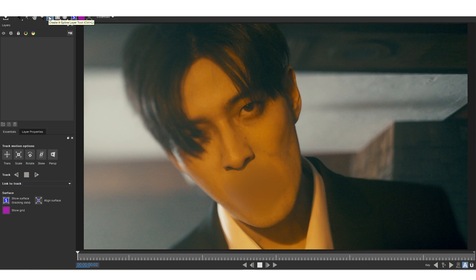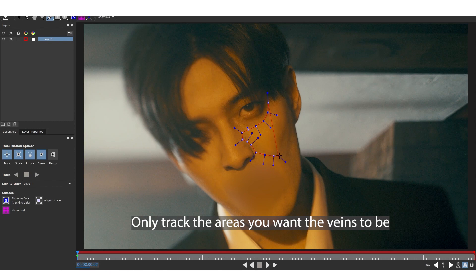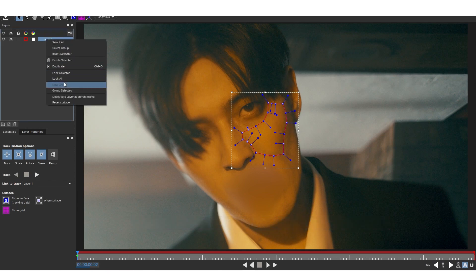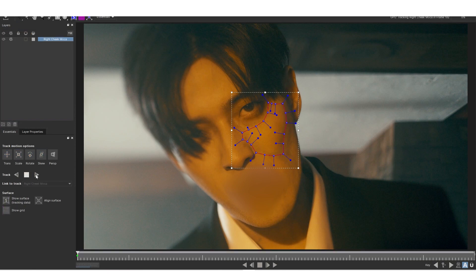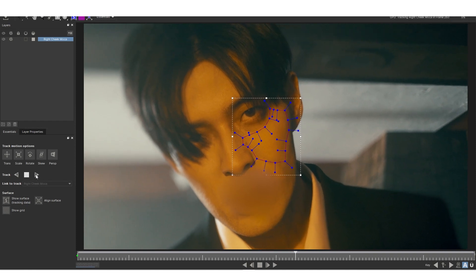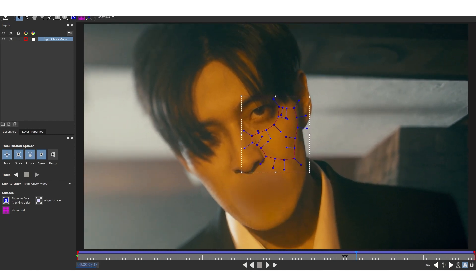In Mocha, click on the X-spline tool and draw a tracking area around where the vein is going to be. It's good to keep a freckle or some feature nearby so the tracker knows where things are. Right-click to exit drawing and rename that layer 'Right Cheek Mocha'. Hit the Track Forward button (T) to track. The track stays well — that's going to be our right cheek Mocha track.